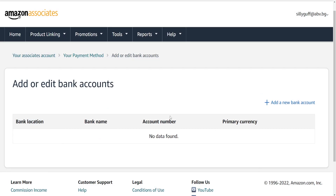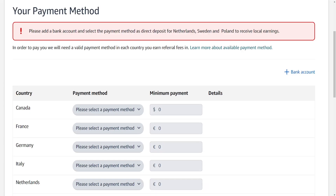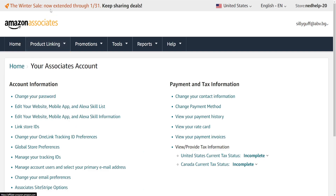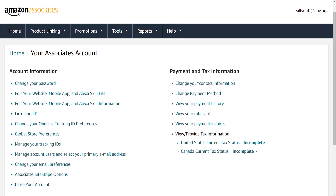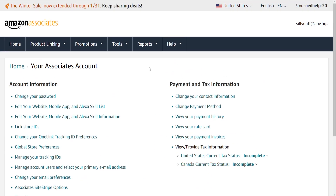Click Save Changes and they will confirm with your bank that you are the legitimate owner of this bank account. Then you will have successfully set up your payment method on Amazon Associates. Hope this helps — leave a like and subscribe, and I'll see you next time.